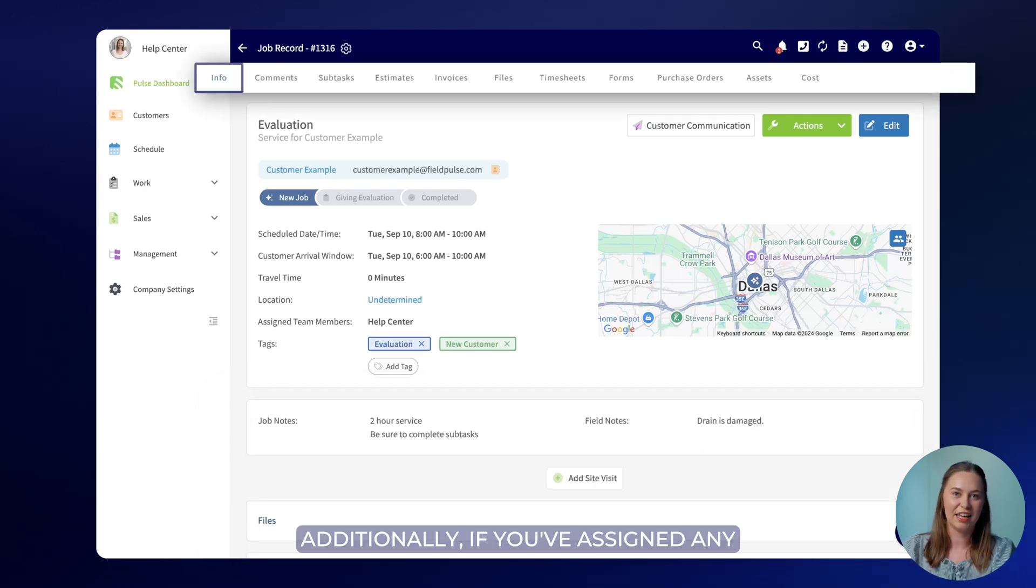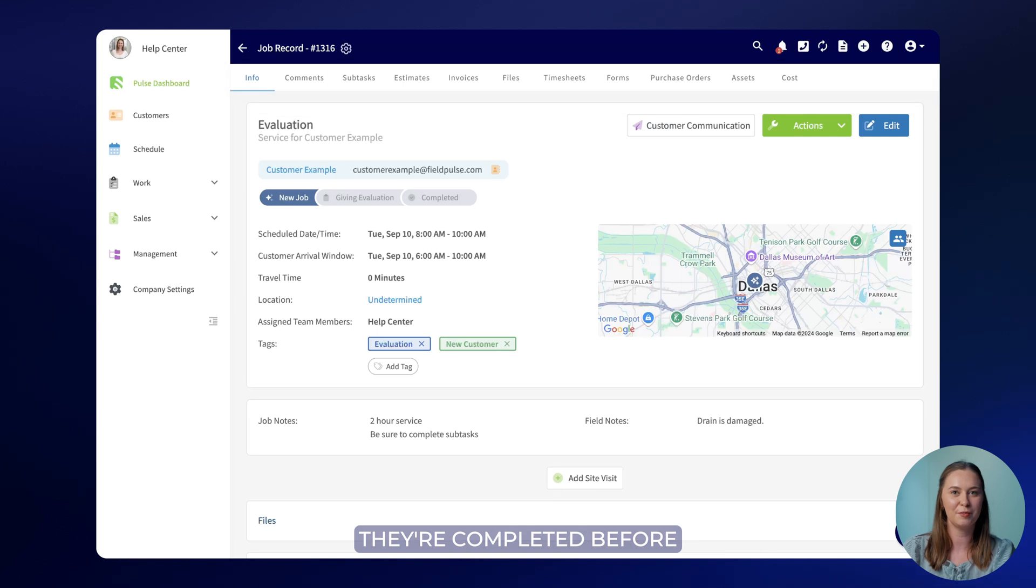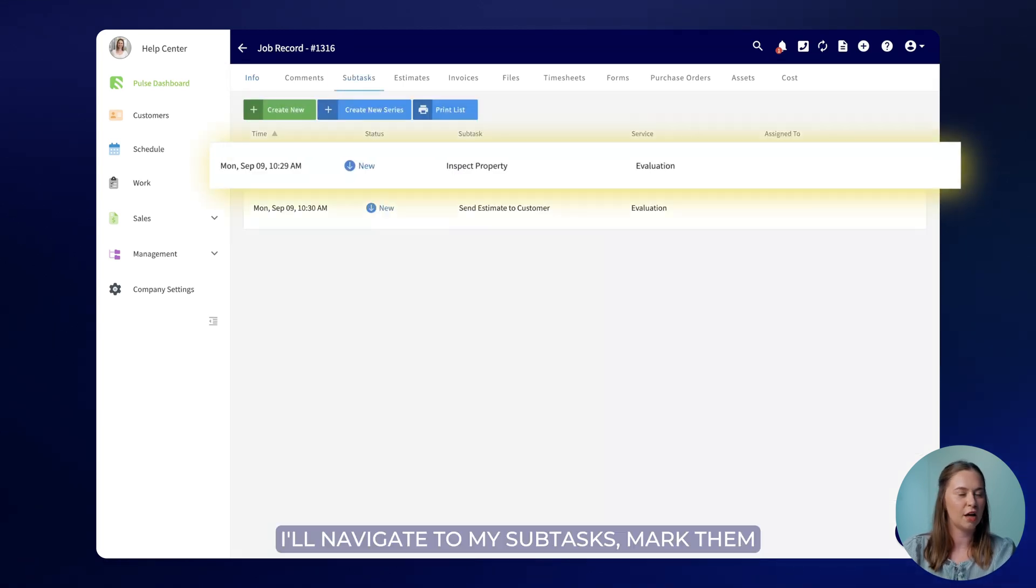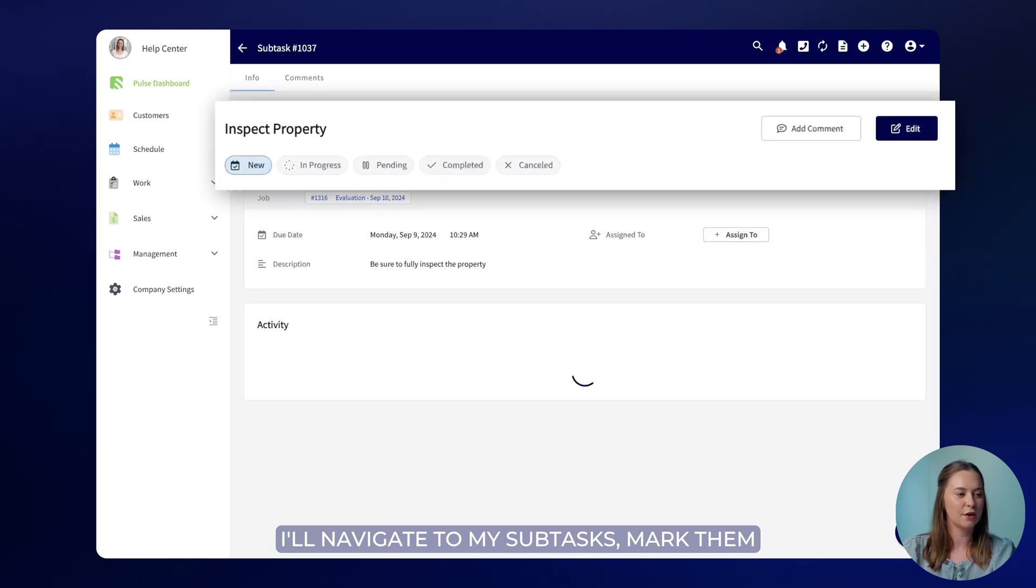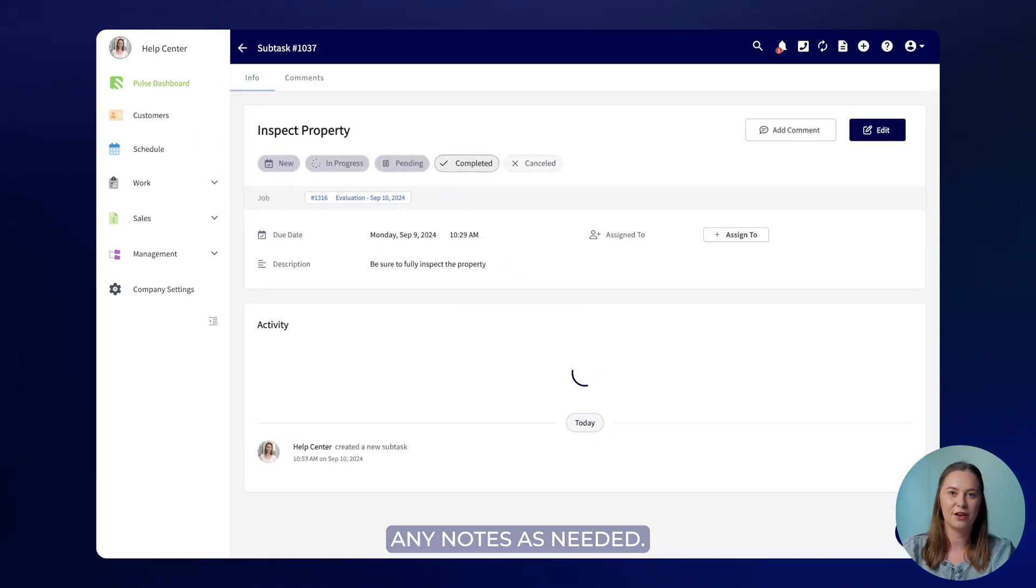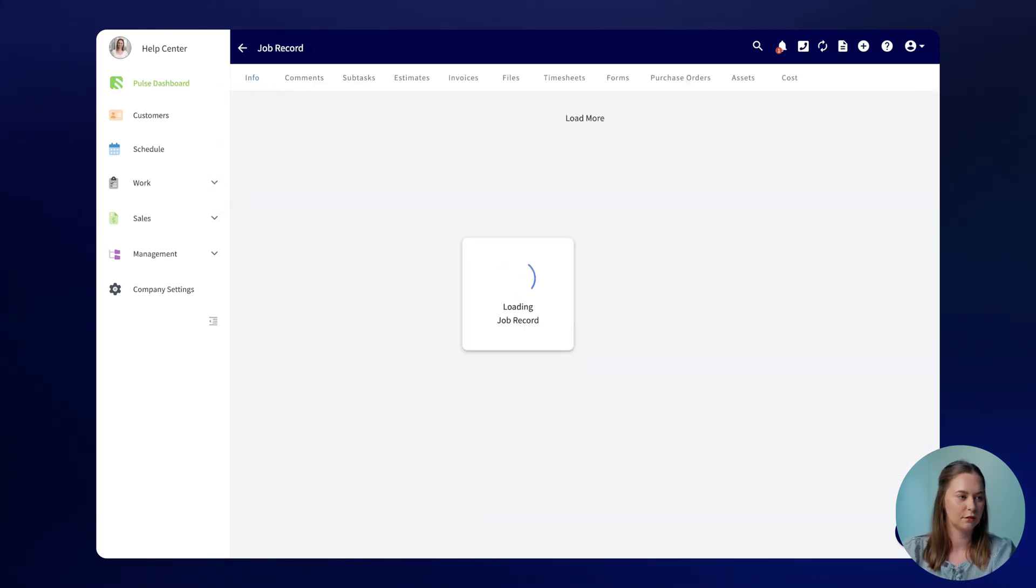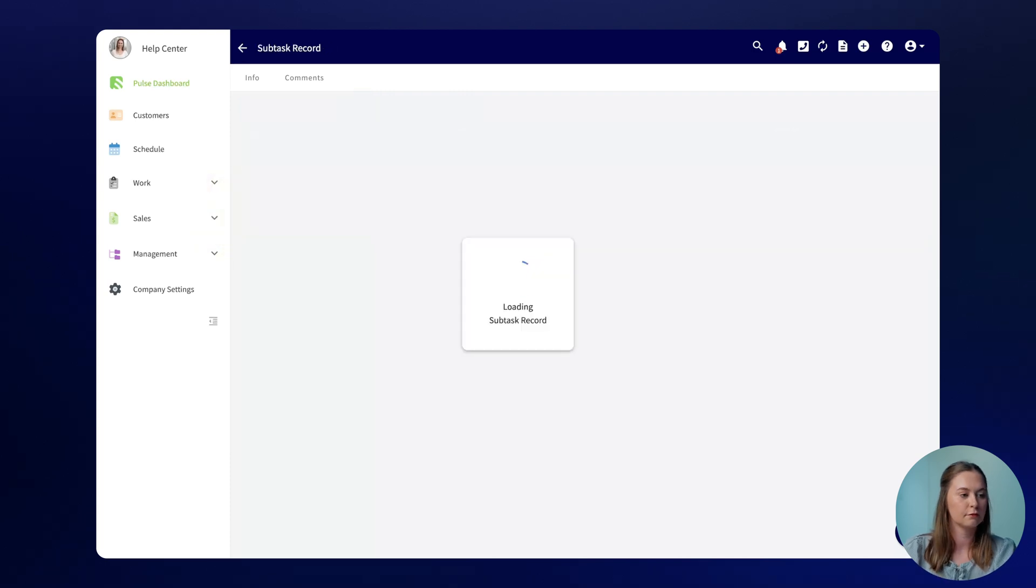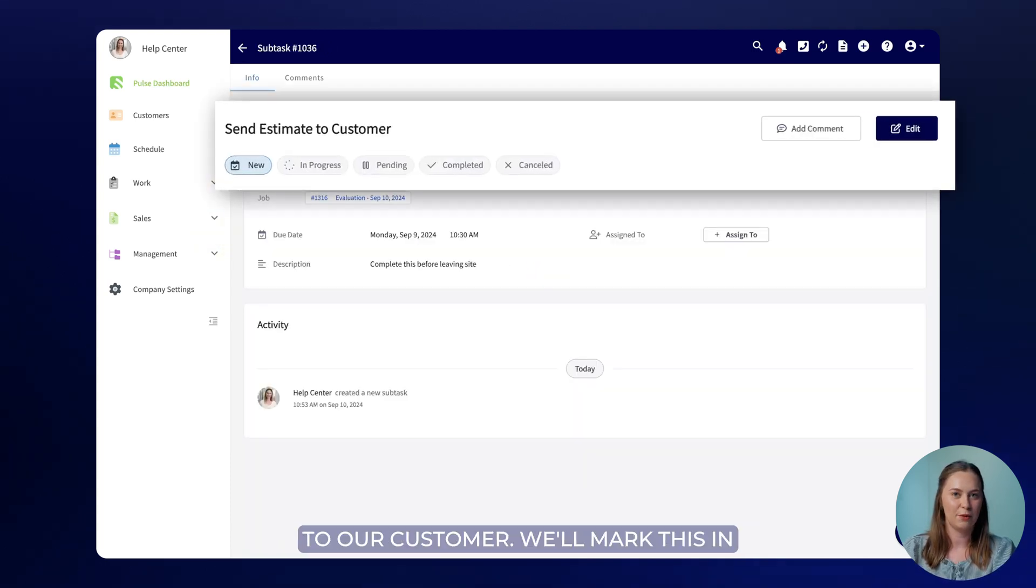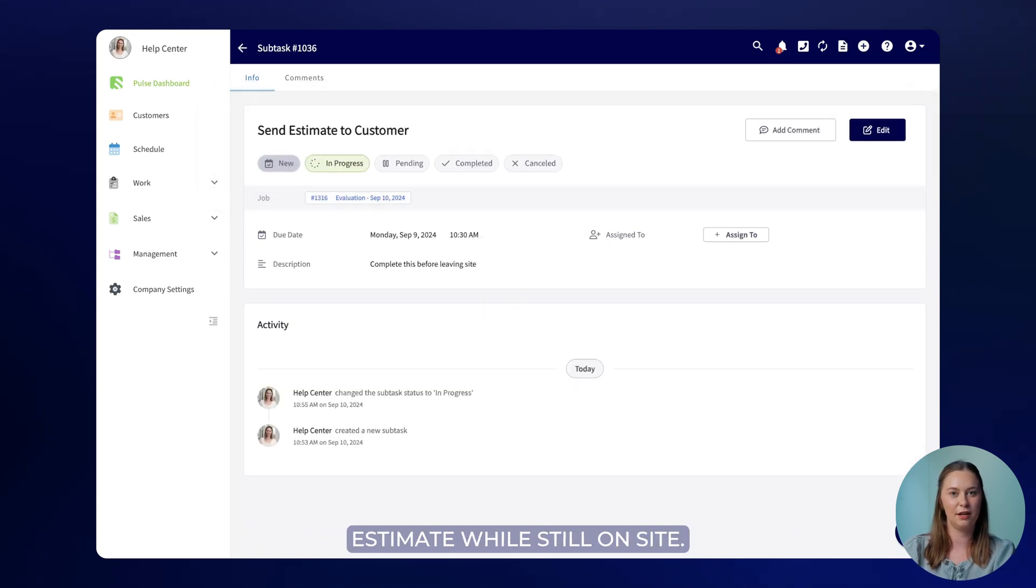Additionally if you've assigned any subtasks for your team make sure that they're completed before they change the job status. I'll navigate to my subtasks mark them completed and include any notes as needed. My last subtask is to send the estimate to our customer. We'll mark this in progress and then go ahead and create the estimate while still on site.